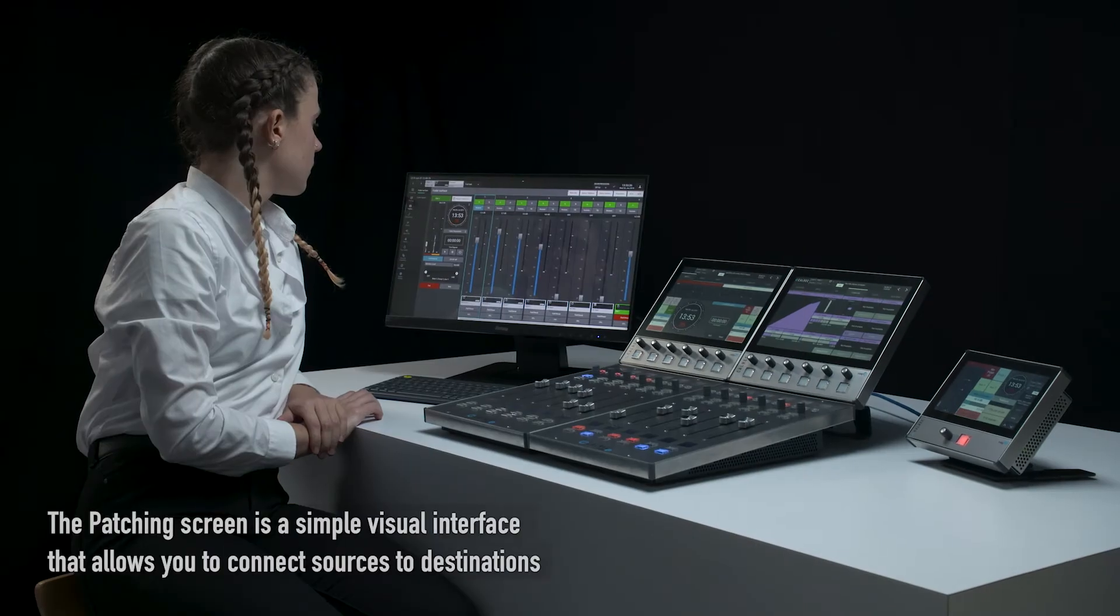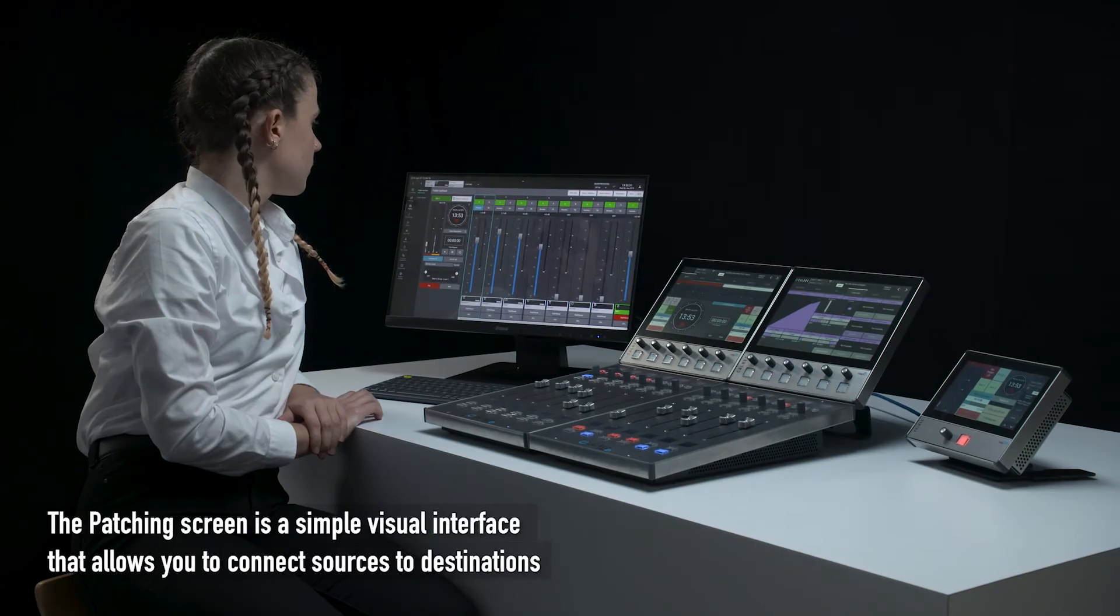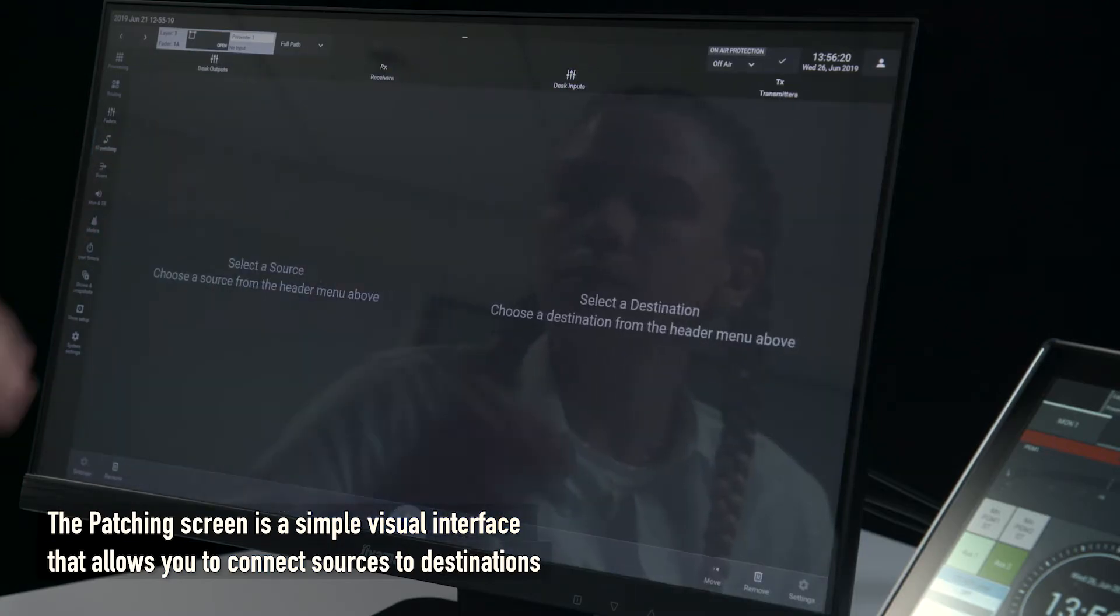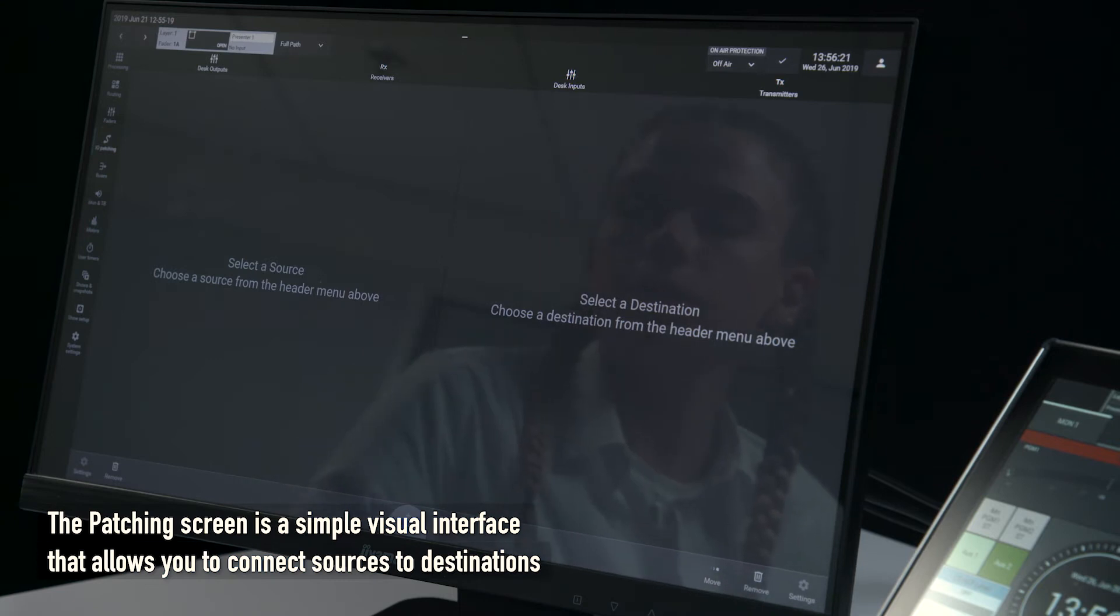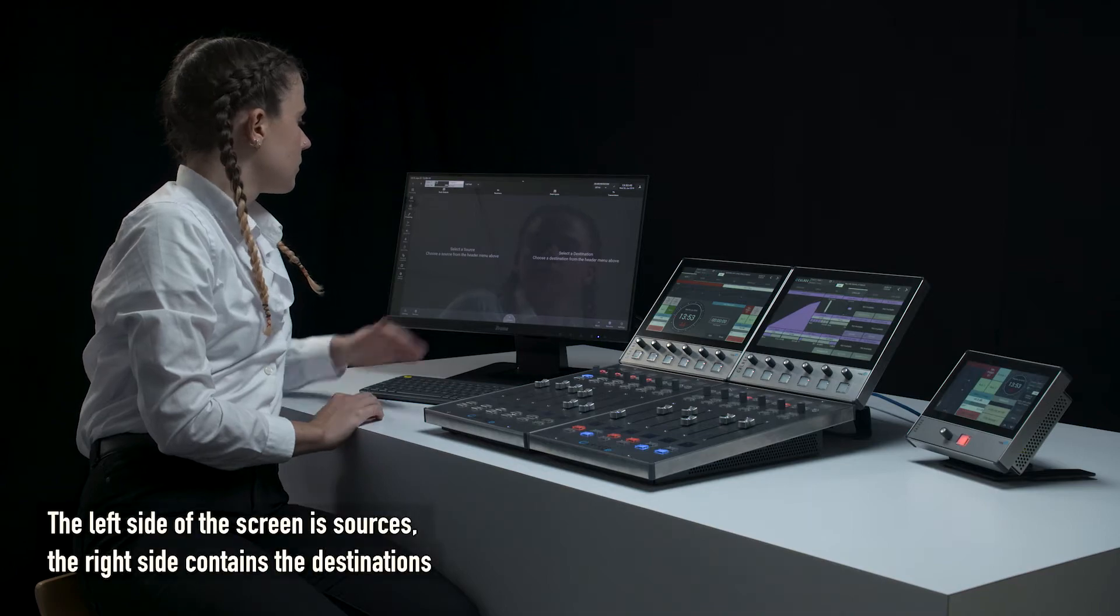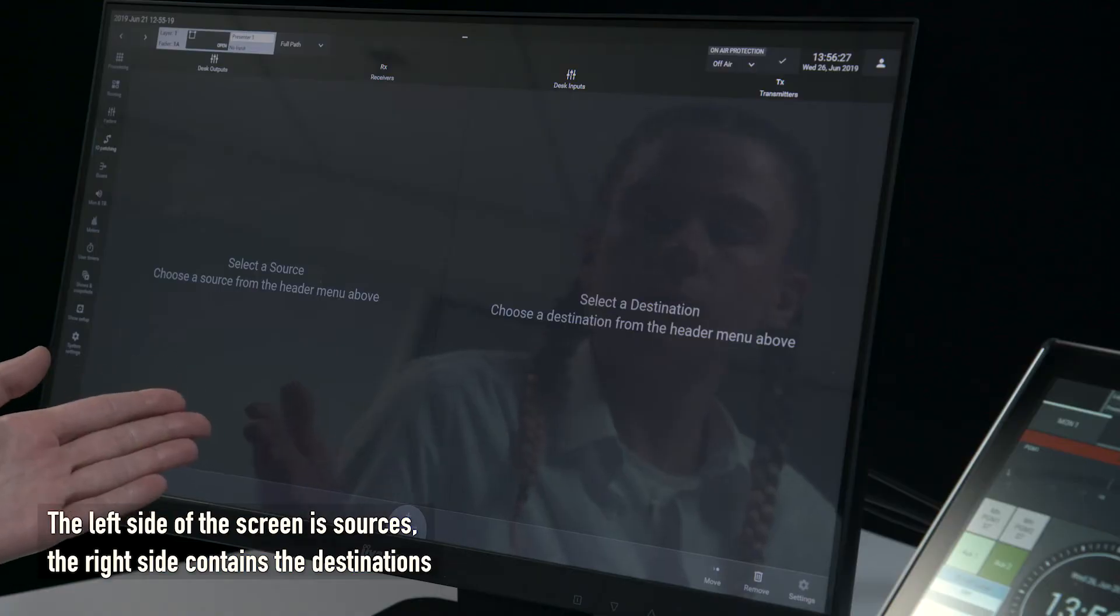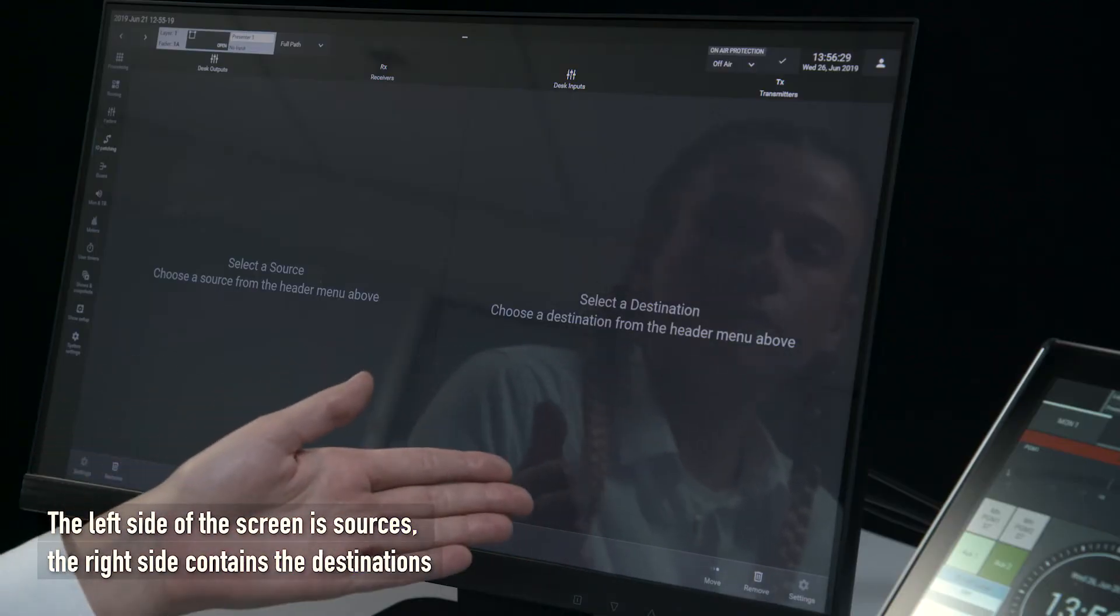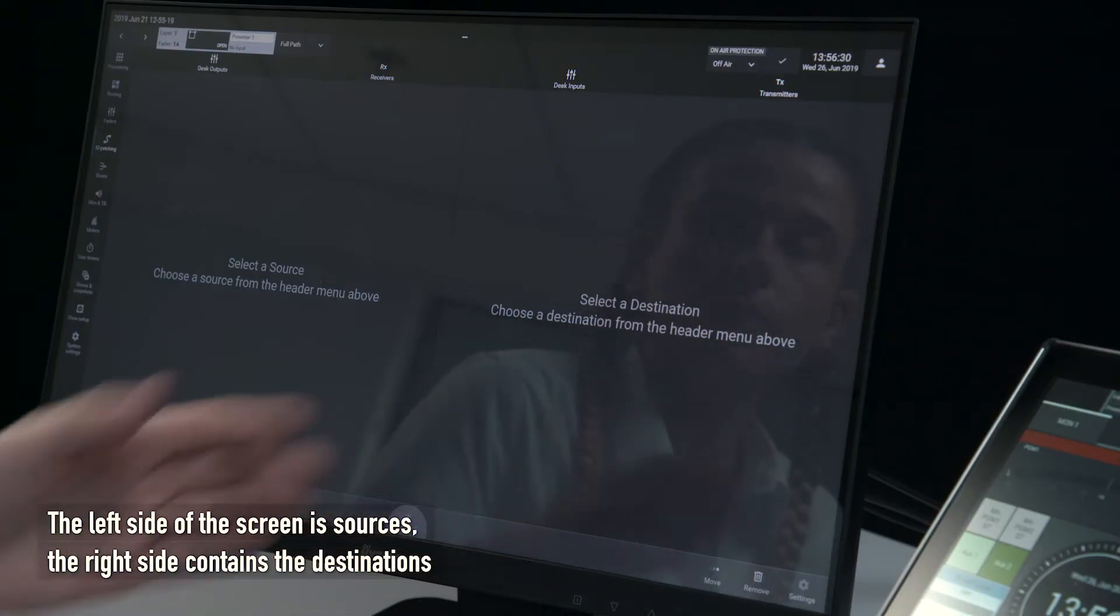The patching screen is a simple visual interface that allows you to connect sources to destinations. This screen can be found via the I.O. patching tab. The left side of the screen is sources, the right side contains destinations.